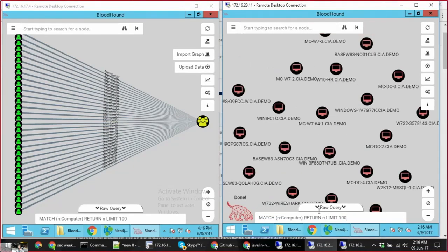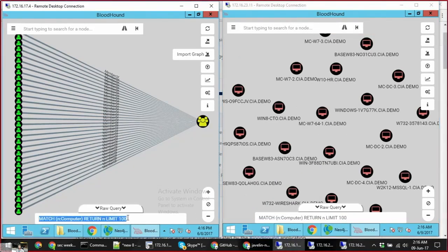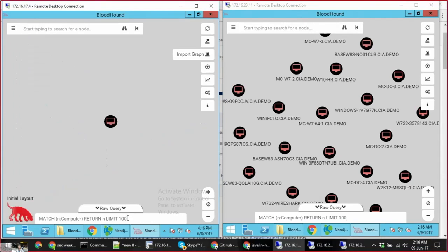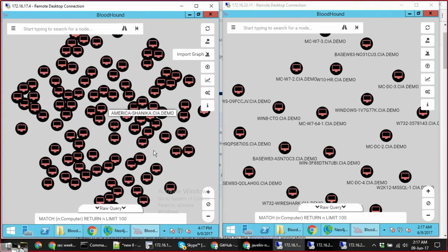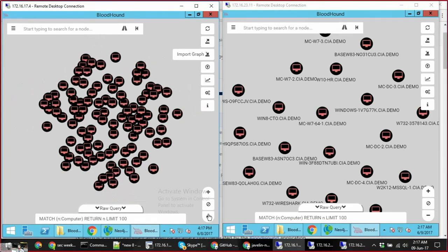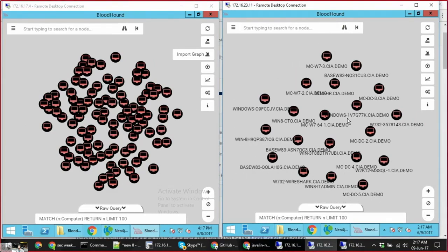Let's look at another way to demonstrate this concept. Here we are querying the network for computers. You can see that the perspective of the attacker on the left is a network with many more computers. Each attempt to move to the obfuscated object would result in detection and containment.